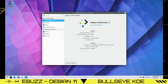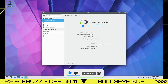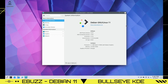Hey everybody, it's Troy with eBuzz Central. Today we're taking a look at Debian 11 Bullseye KDE. Please don't forget to like and subscribe to my channel — it doesn't cost anything, and if you end up not liking me, you can always unsubscribe.